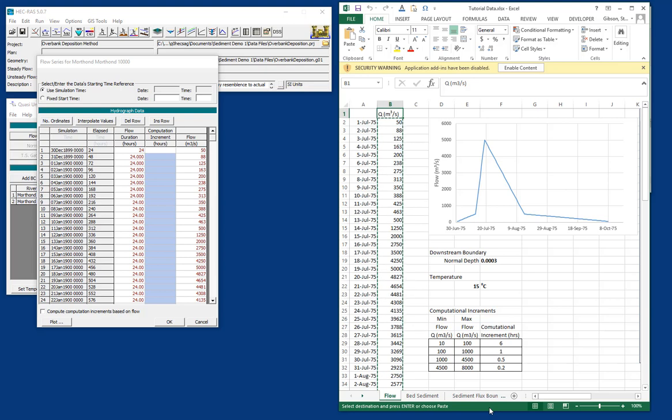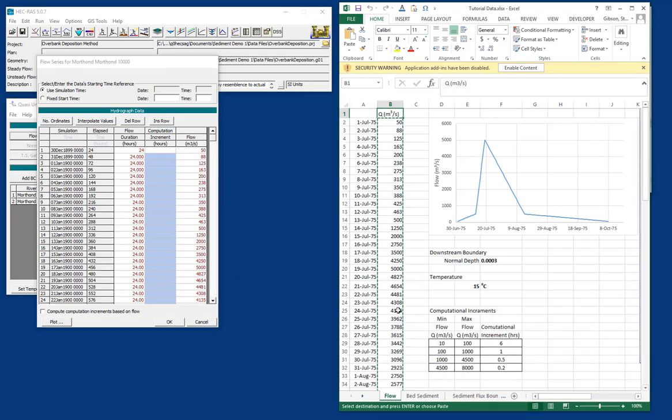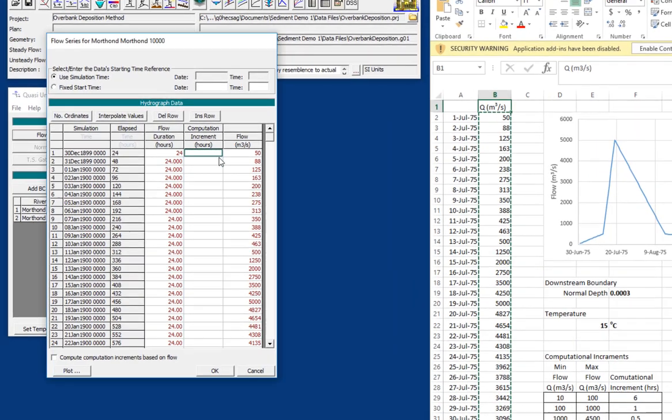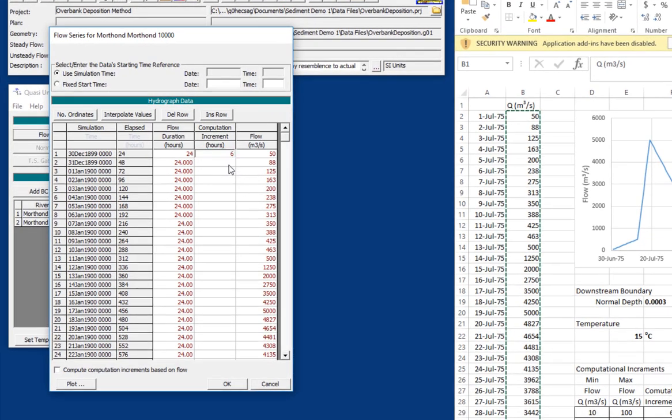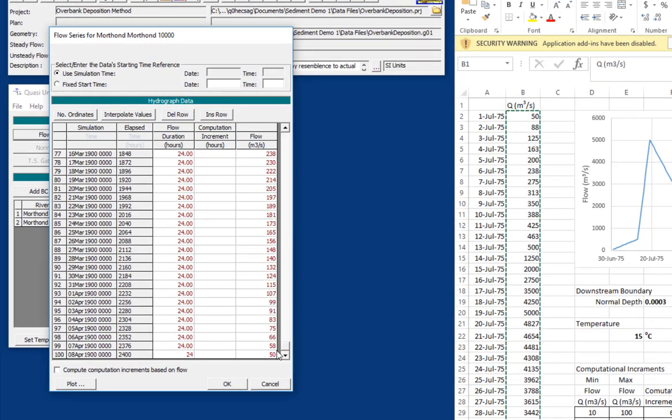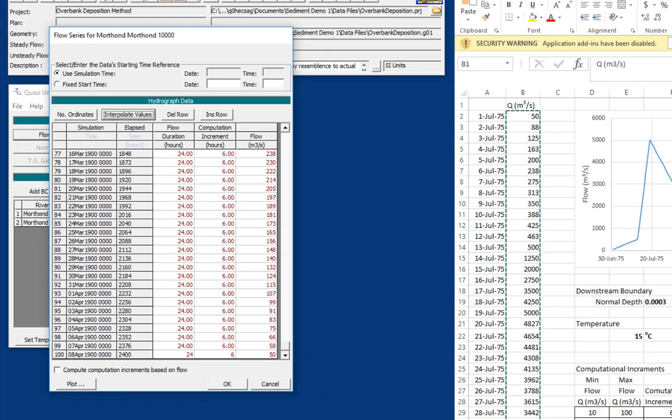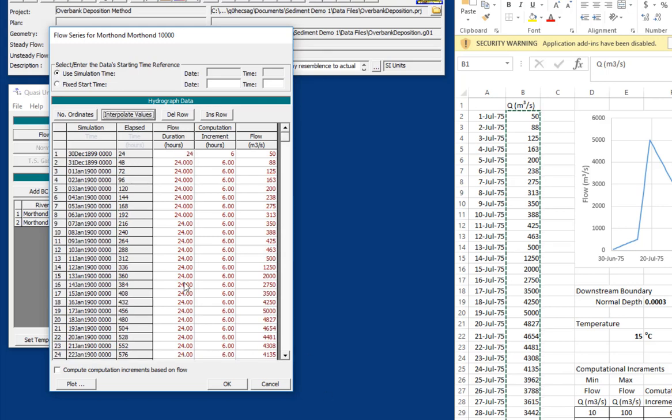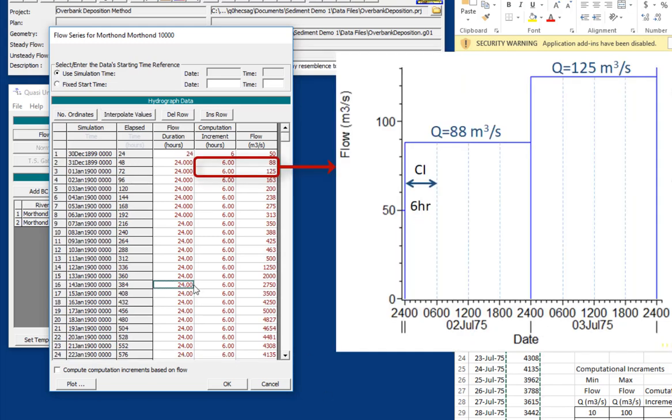So the rule of thumb is that the more bed change you have going on, or the higher flow, because those things are correlated, the smaller computation increment you want. And so we could go in and just say we want six hour computation increments for all of these. And so what that'll do is for each of these daily flows, it'll split it into four individual computations.